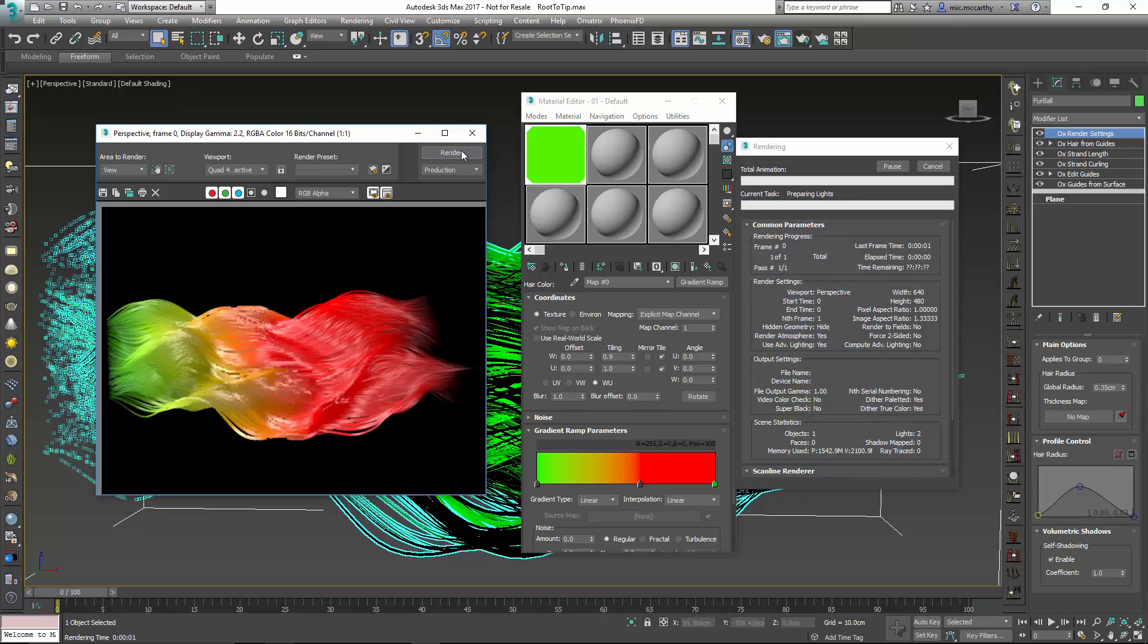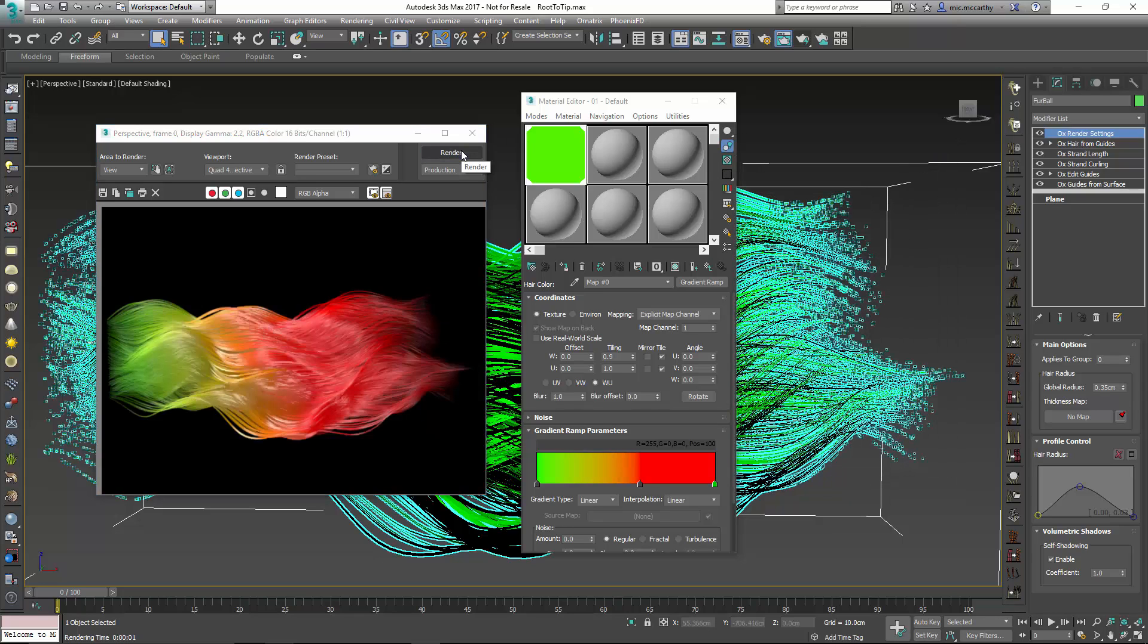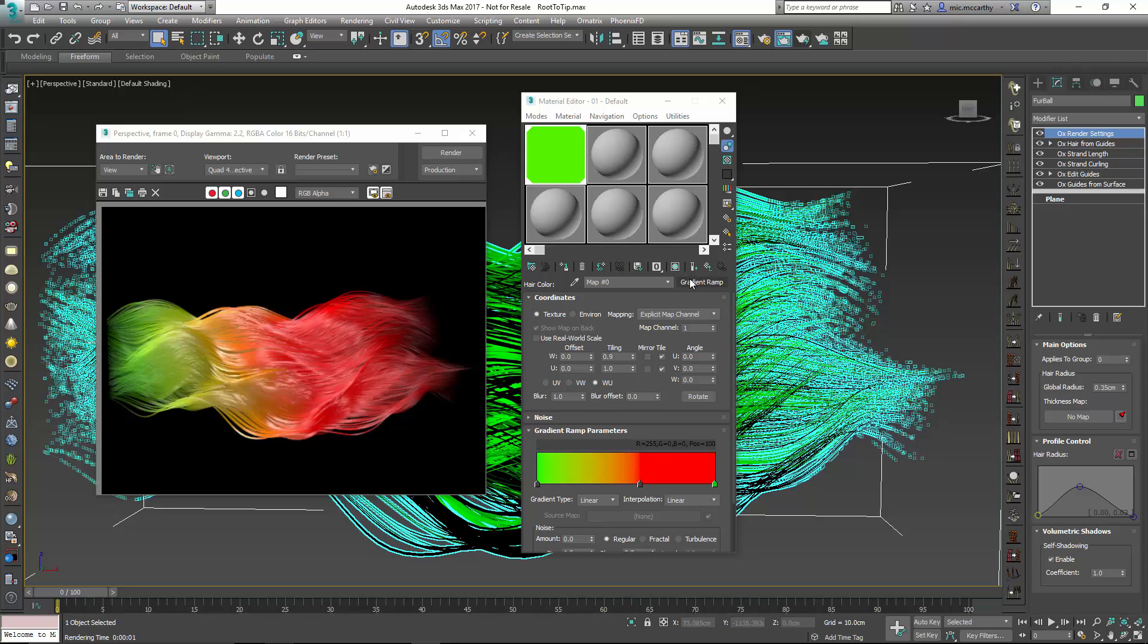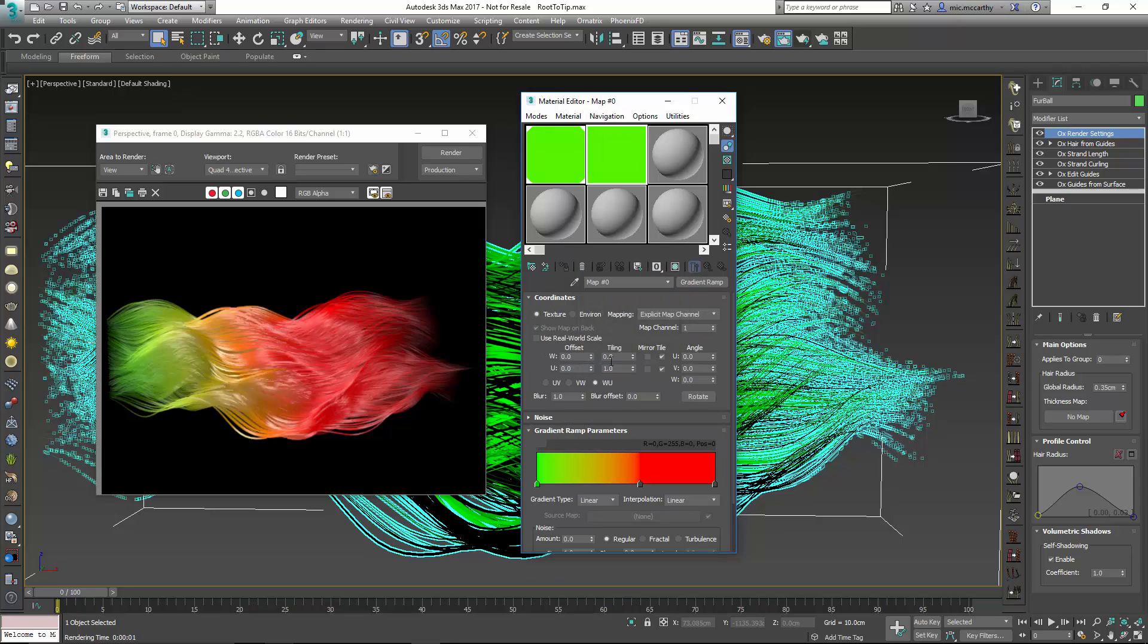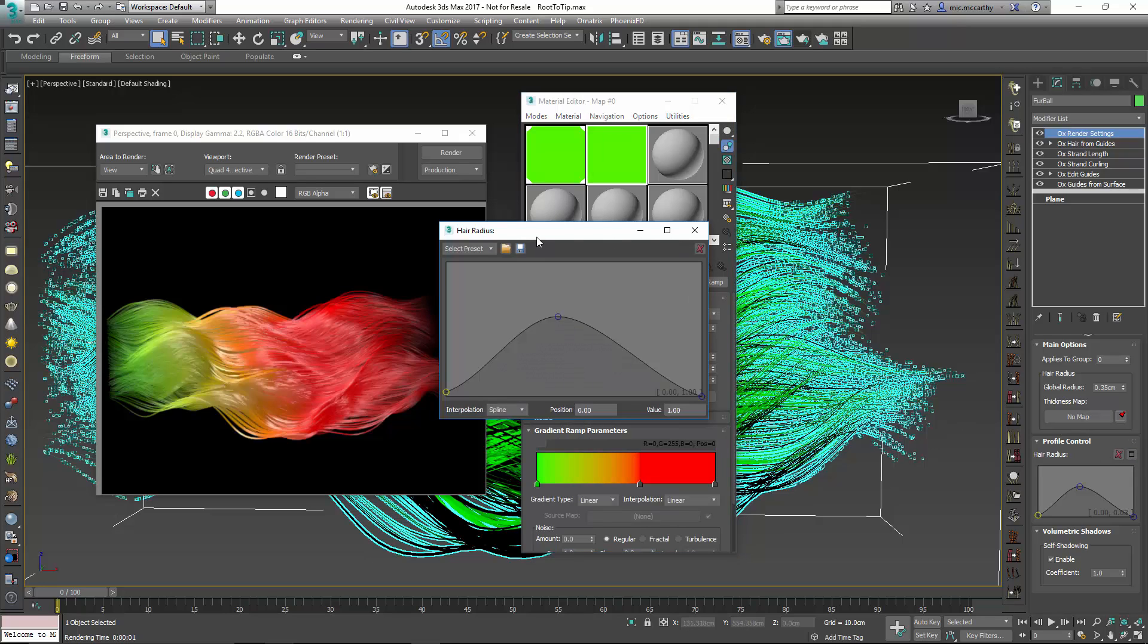But if I wanted to use a gradient to do that, that would be something really easy for me to do. So I'm going to use something similar to this. Let me just drop this gradient over here. I'll make it a copy. And I'm going to control this with a thickness map. So I'll go into my hair radius.